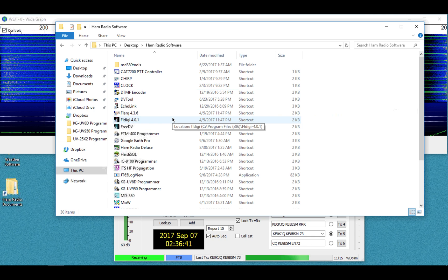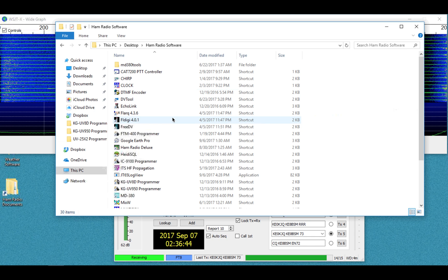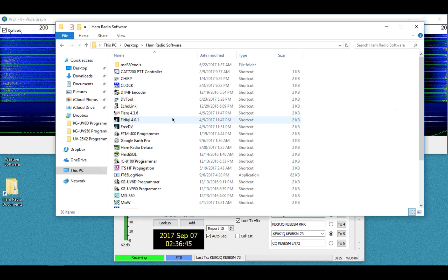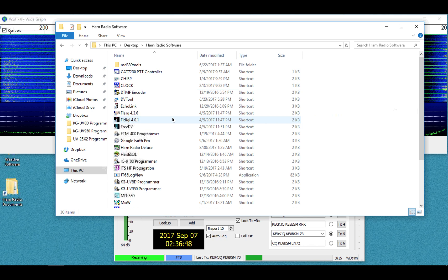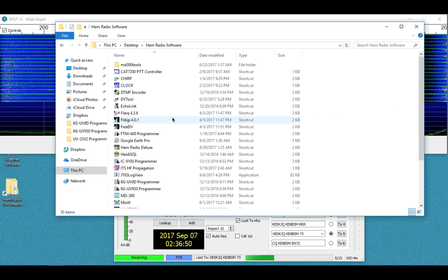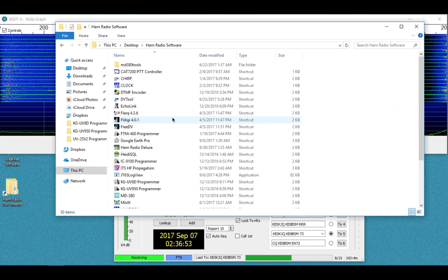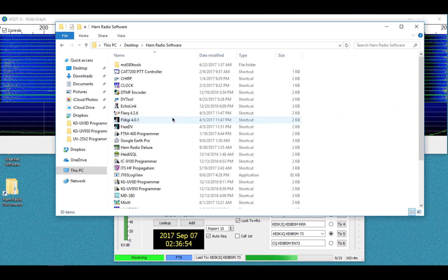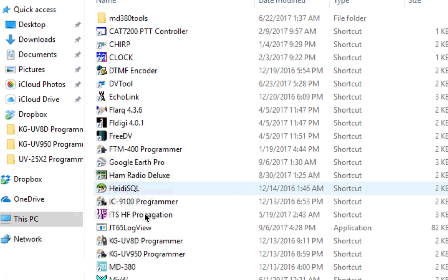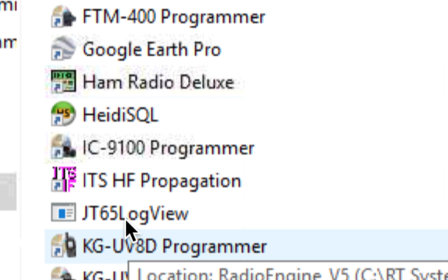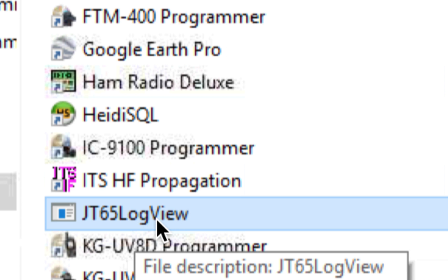So I kind of found a workaround. It's annoying, and I hope HRD fixes this in the future. I'm running 6.4.780 of HRD, just FYI. Anyway, what you're going to need to do is download this program right here, JT65 LogView. I will put a link in the description where you can download this.